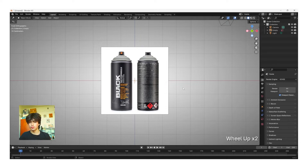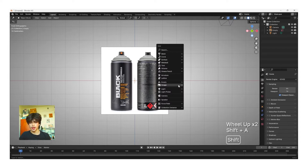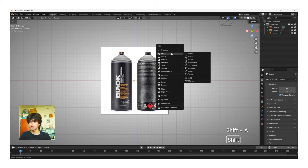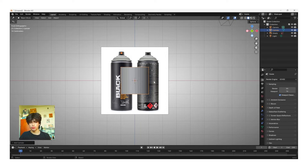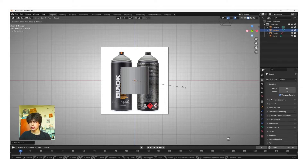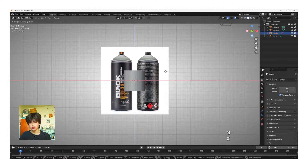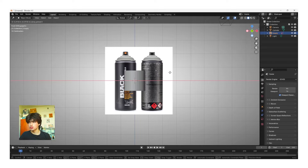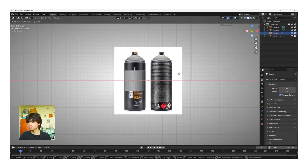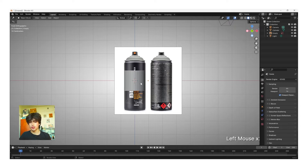I'm going to zoom in a little bit with mouse wheel up, and then click Shift+A, go to Mesh and then Cylinder. Now we need to match this cylinder mesh with the length and height of the can base. To do that we can use the scale tool which is S — go ahead and click S and then move your cursor in slightly. Once you think the width is about correct, left click the reference image and then click G to move and then X to move on the X-axis, and drag your reference image over to fit the mesh that we just added.